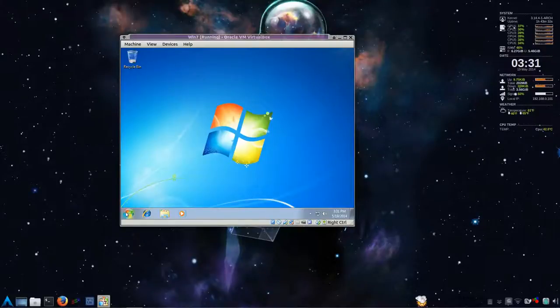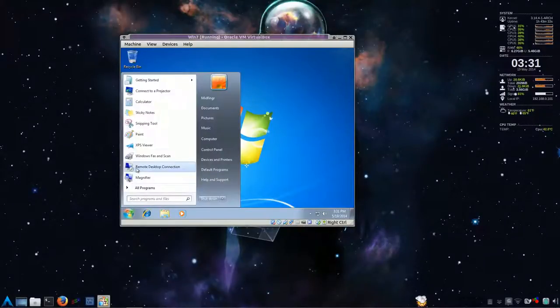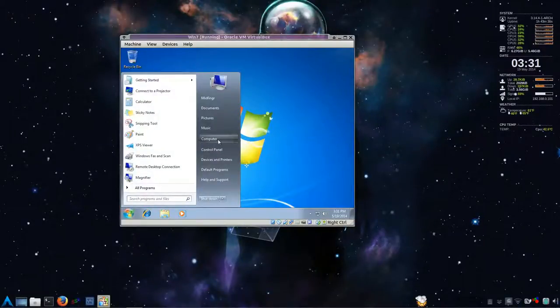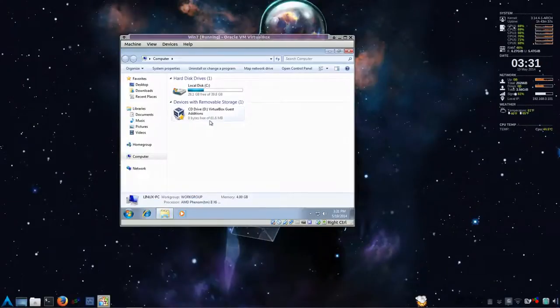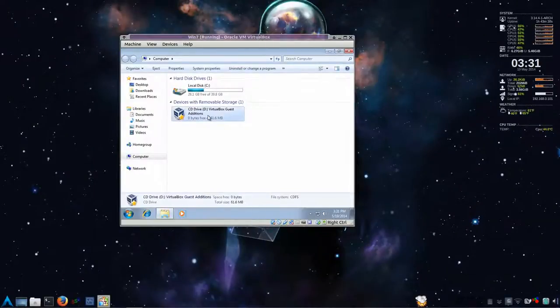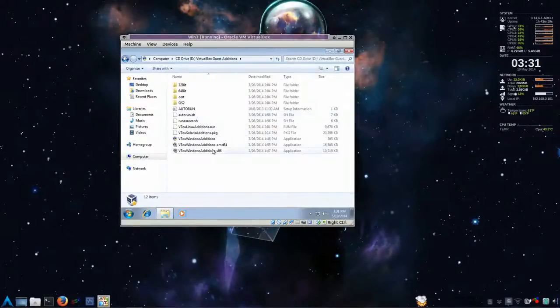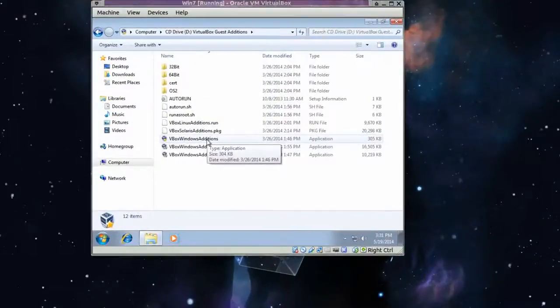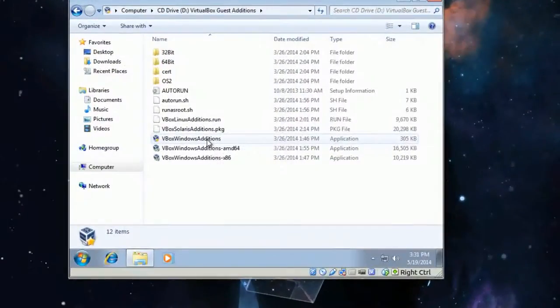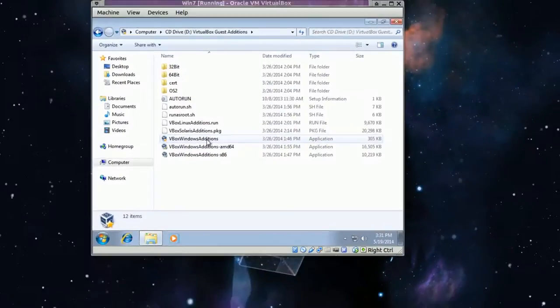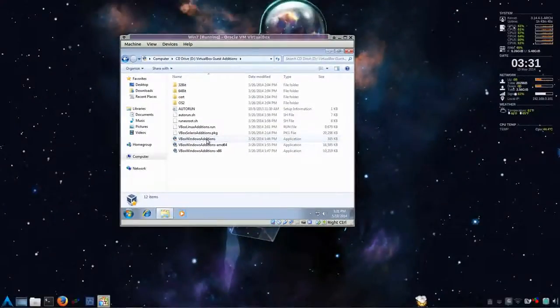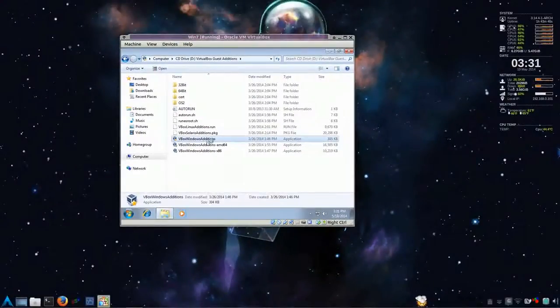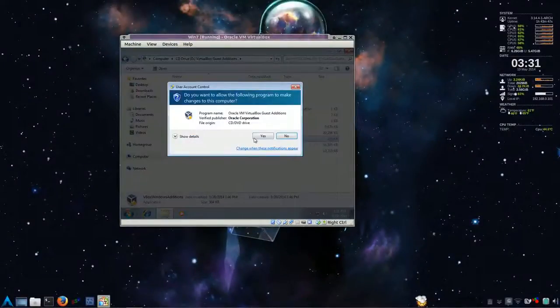And autoplay usually doesn't come up. So just click on, or go to computer. And double click this. And select VBox Windows editions. And wait for the admin prompt to come up. Say yes.